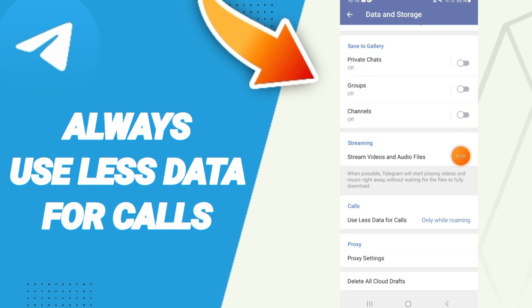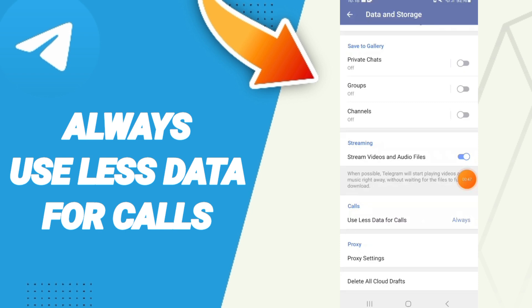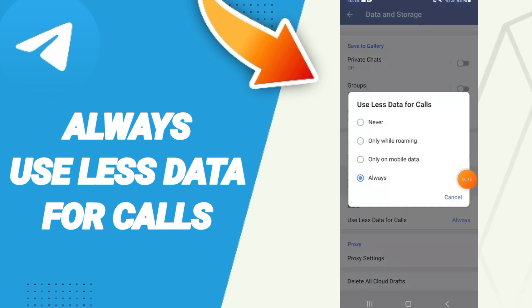Here in this list, you will find the Calls section. Click on 'Use Less Data for Calls' and in this list, choose 'Always'. Now you know how to always use less data for calls.